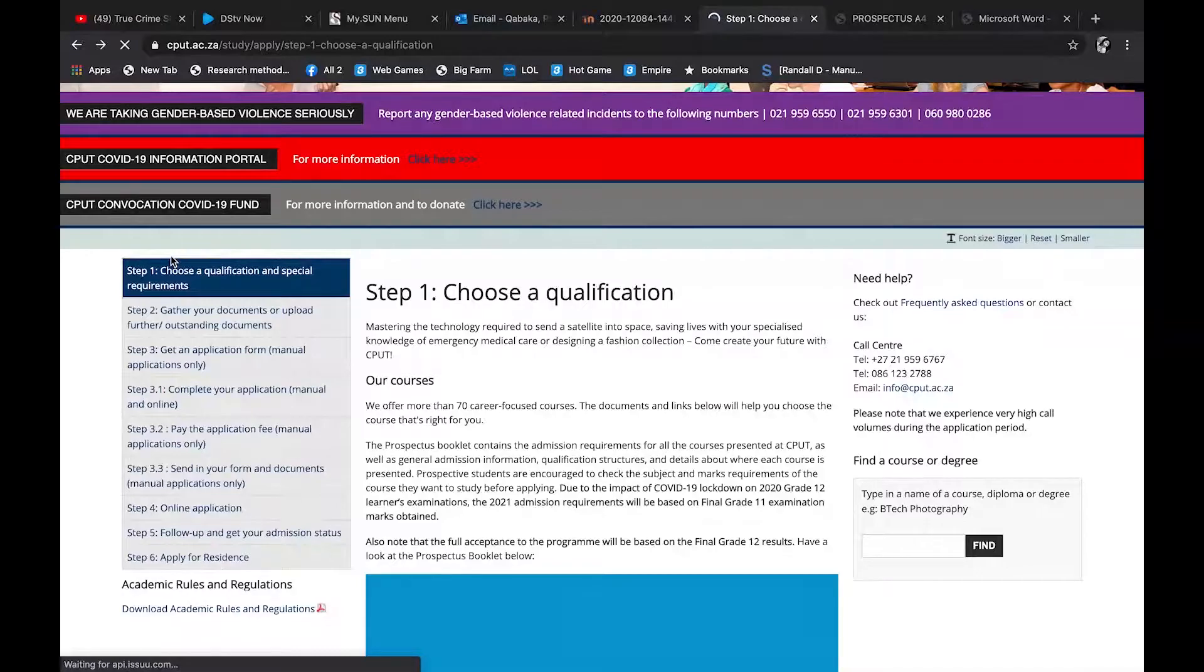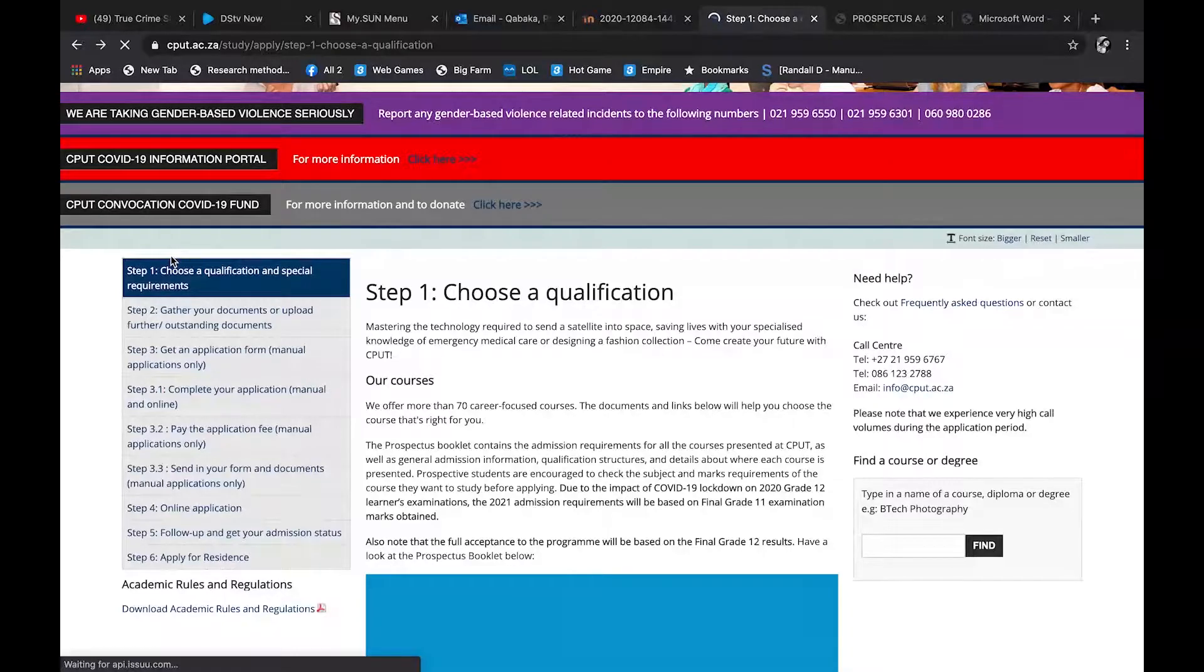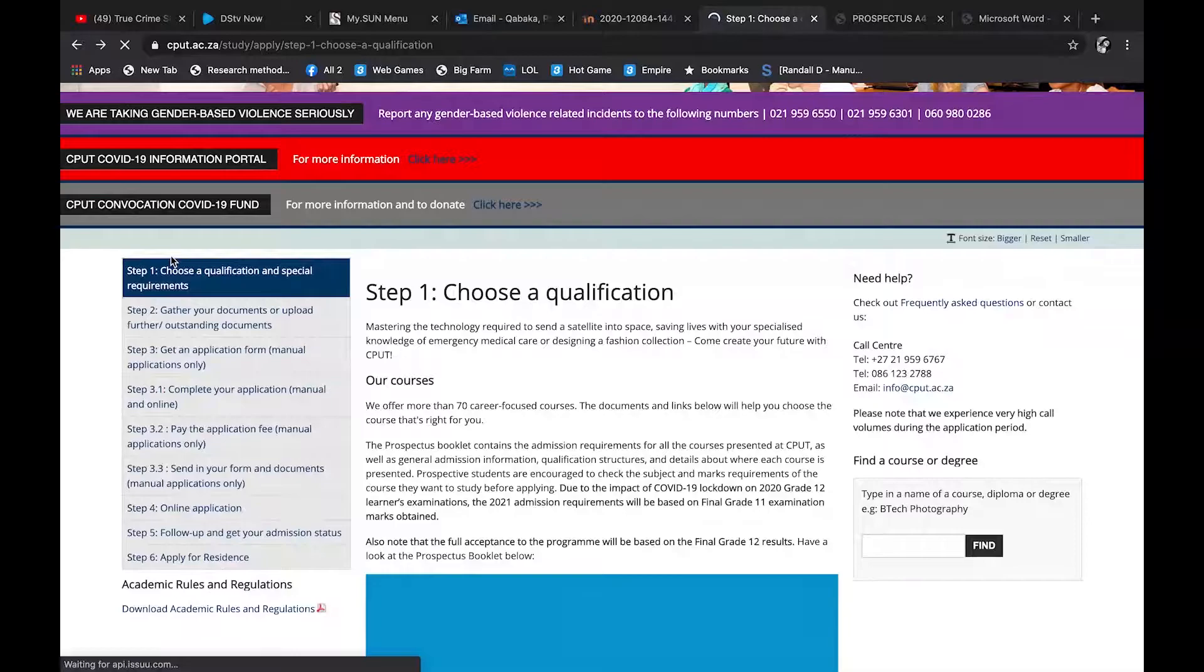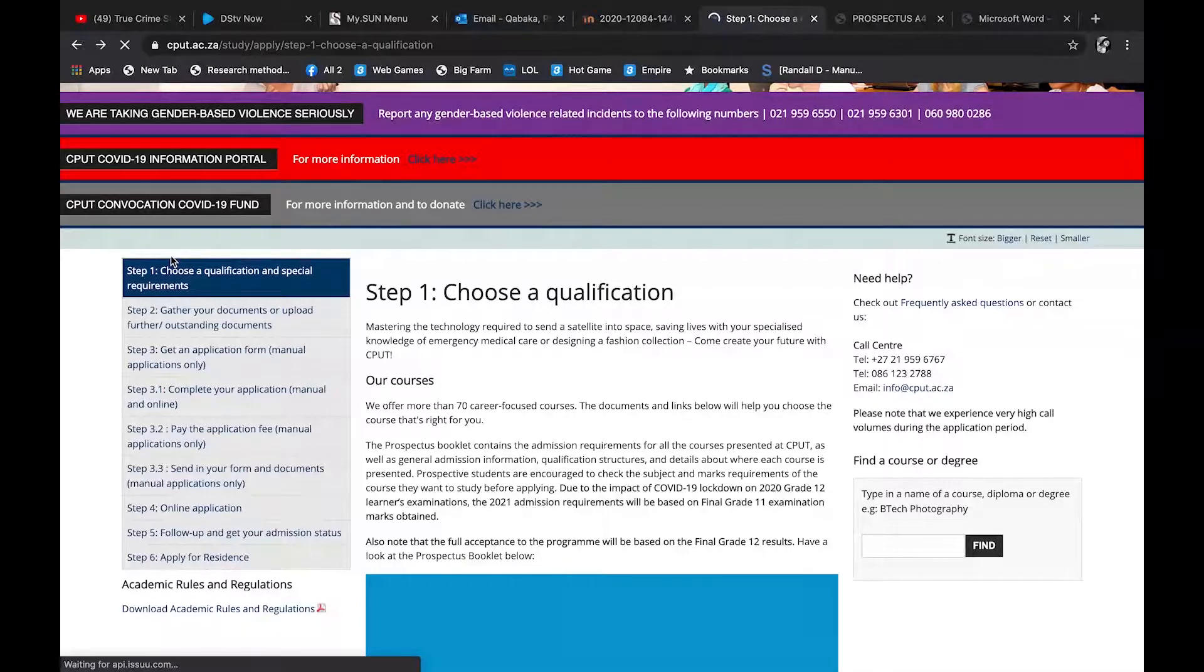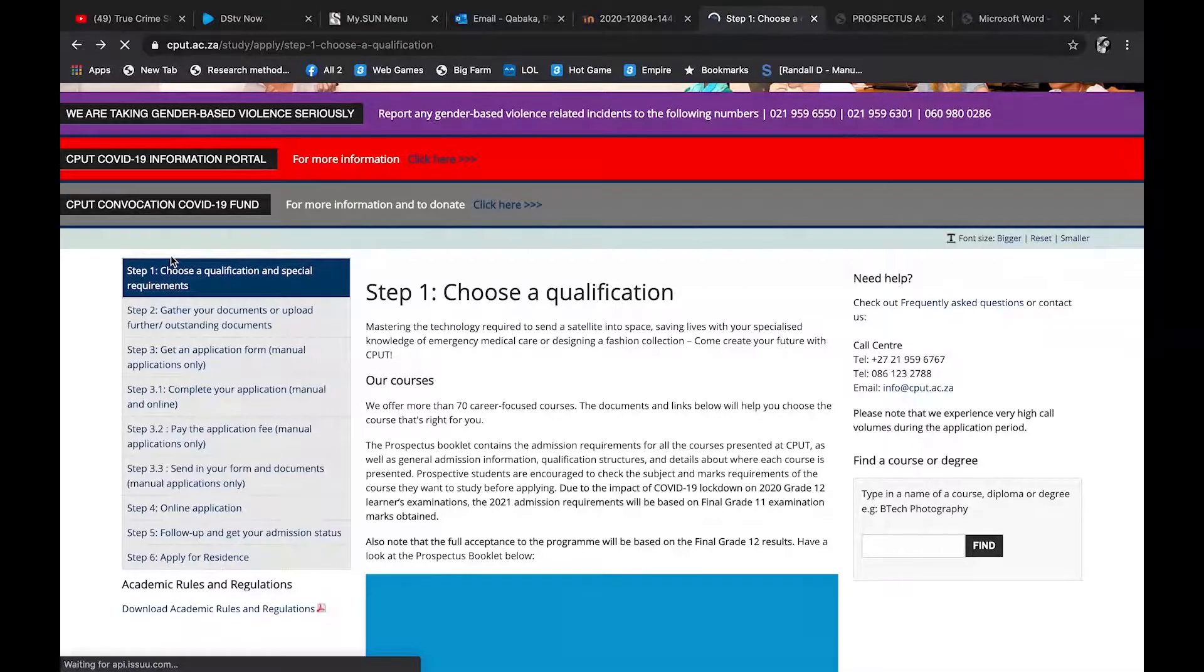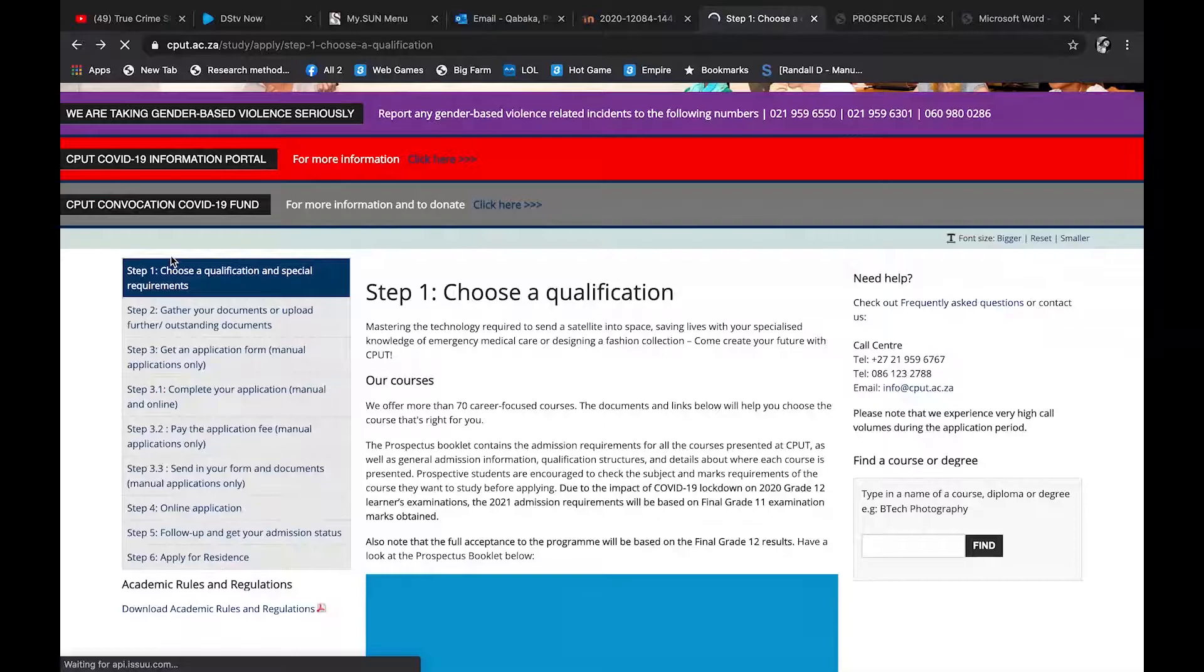We're gonna get started. What you do is I want you to go to, just type on Google Chrome, Safari, or whatever you have access to, and then say CPUT application form. Go to the one that says cpt.ac.za. Go to that website. So it'll take you to the university website and then you go to the application.